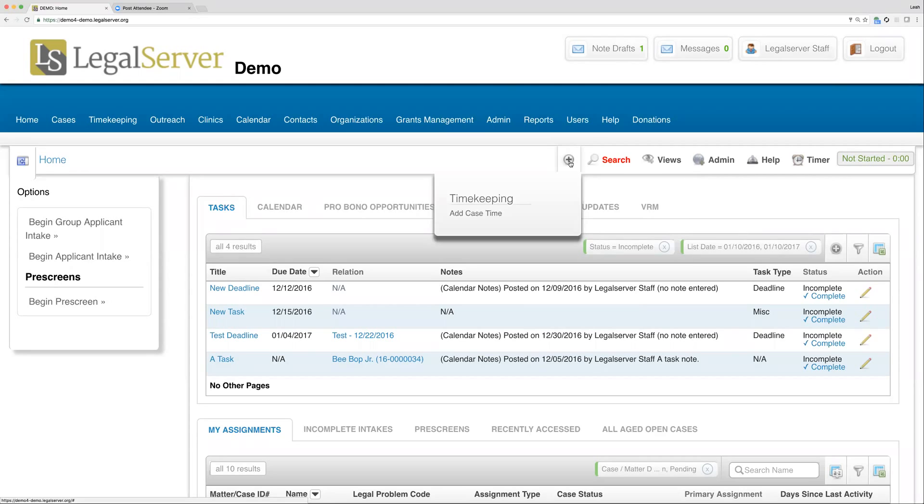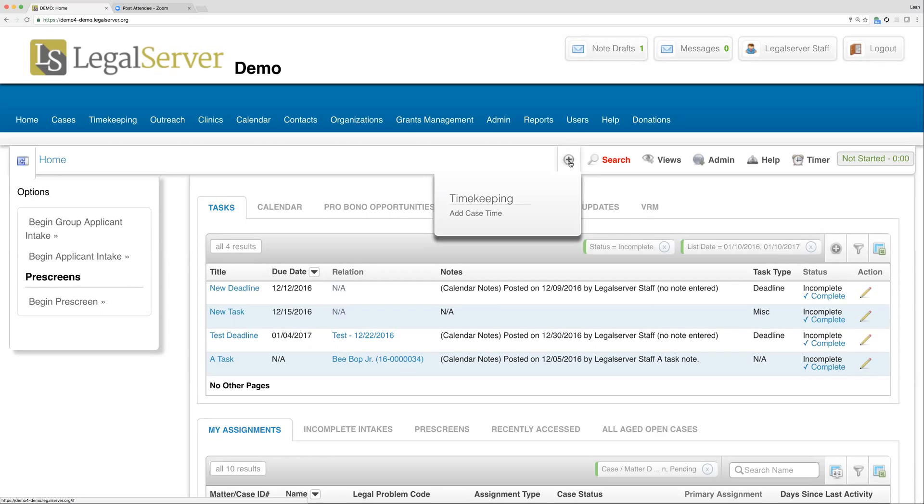Whether you have this appearing or not depends on a configuration. There's a configuration whether to show this, and it also will not show up until your administrators have tagged at least one process to the quick bar.